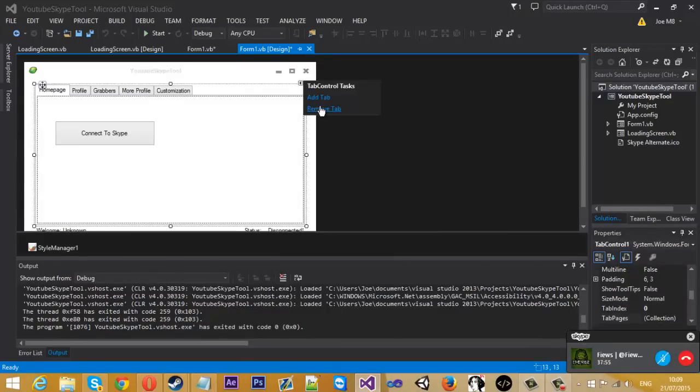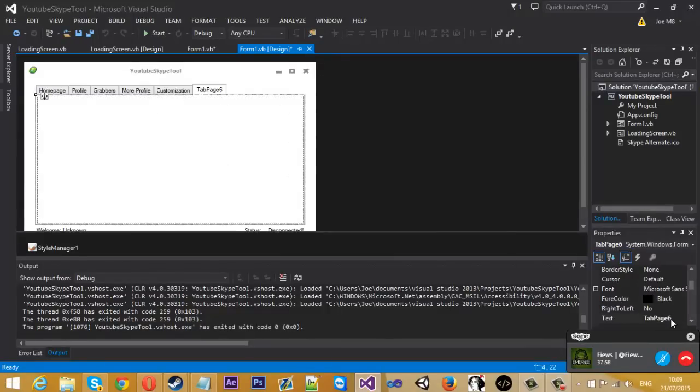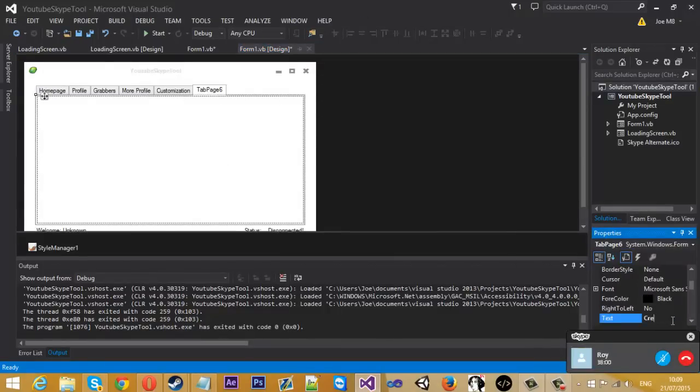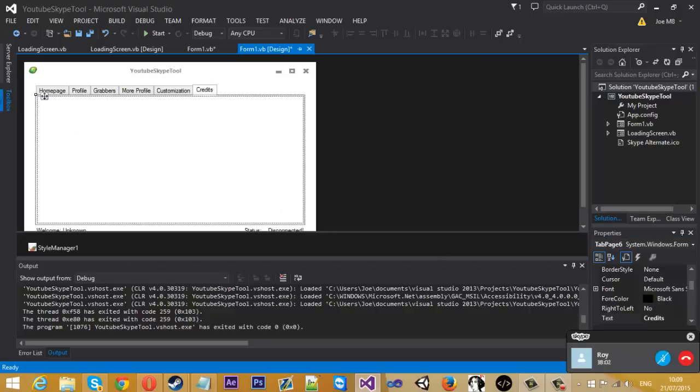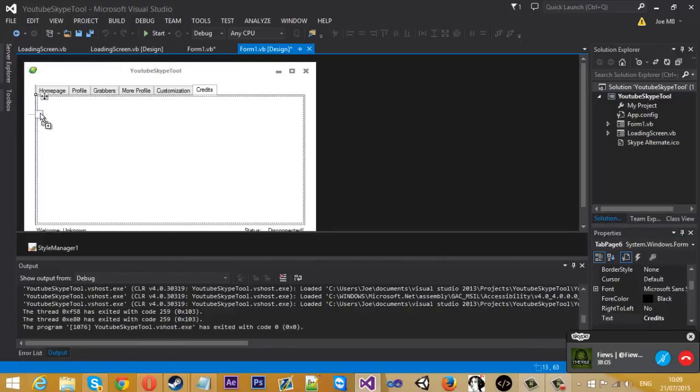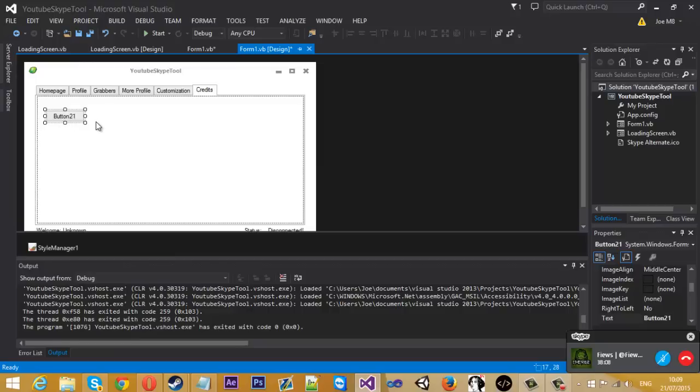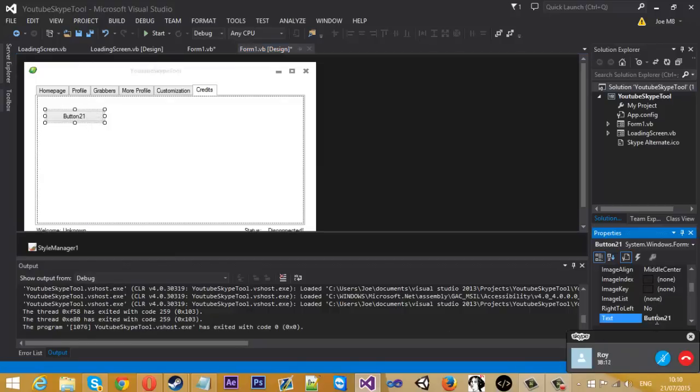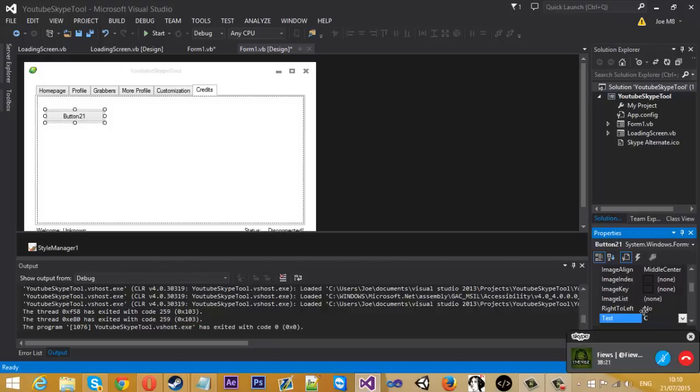I'm just going to create a new tab and call it credit. This tutorial is going to be a short one because it's so straightforward to do. You get yourself a button and rename that to, for example, creators channel or YouTube.